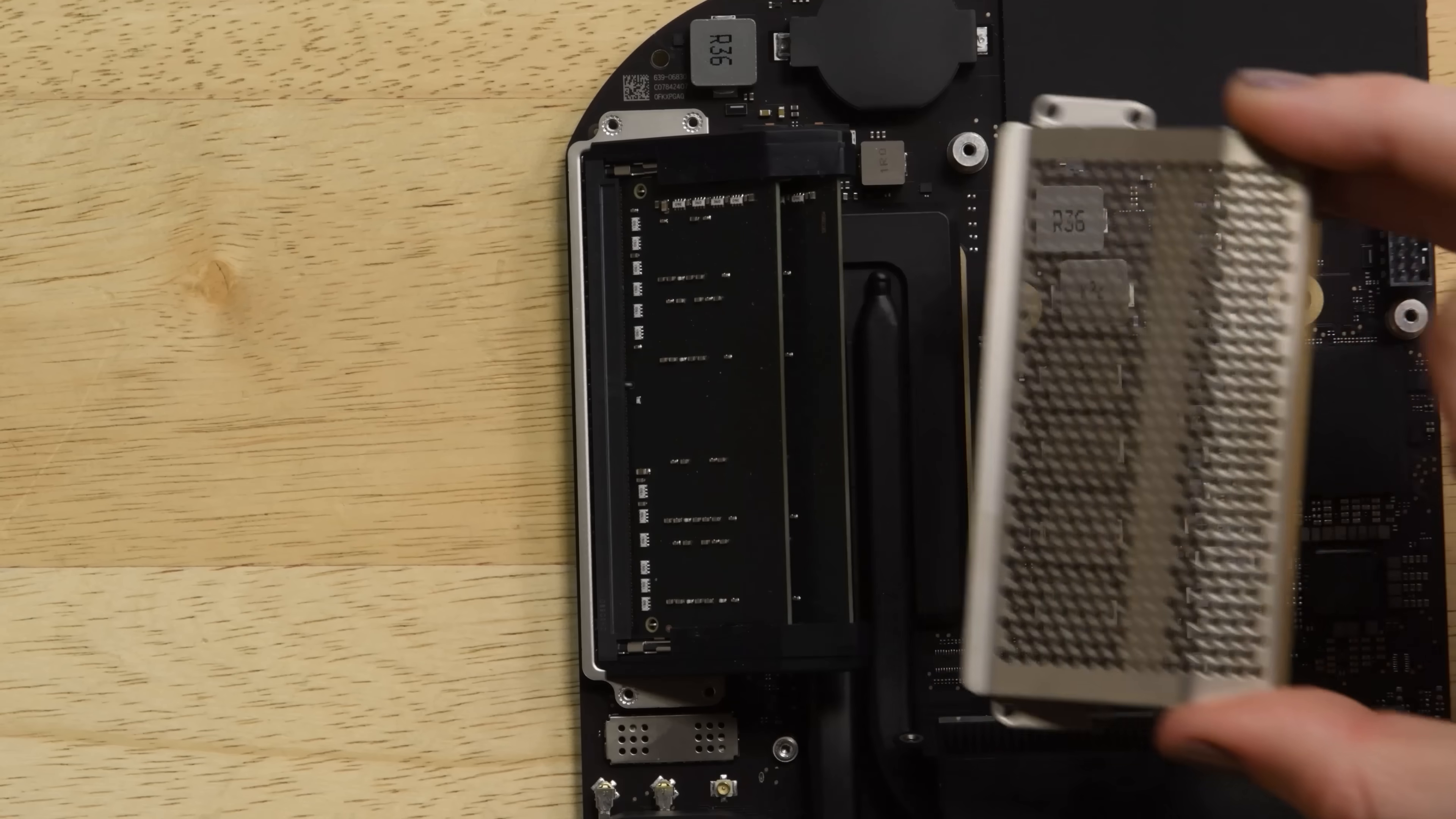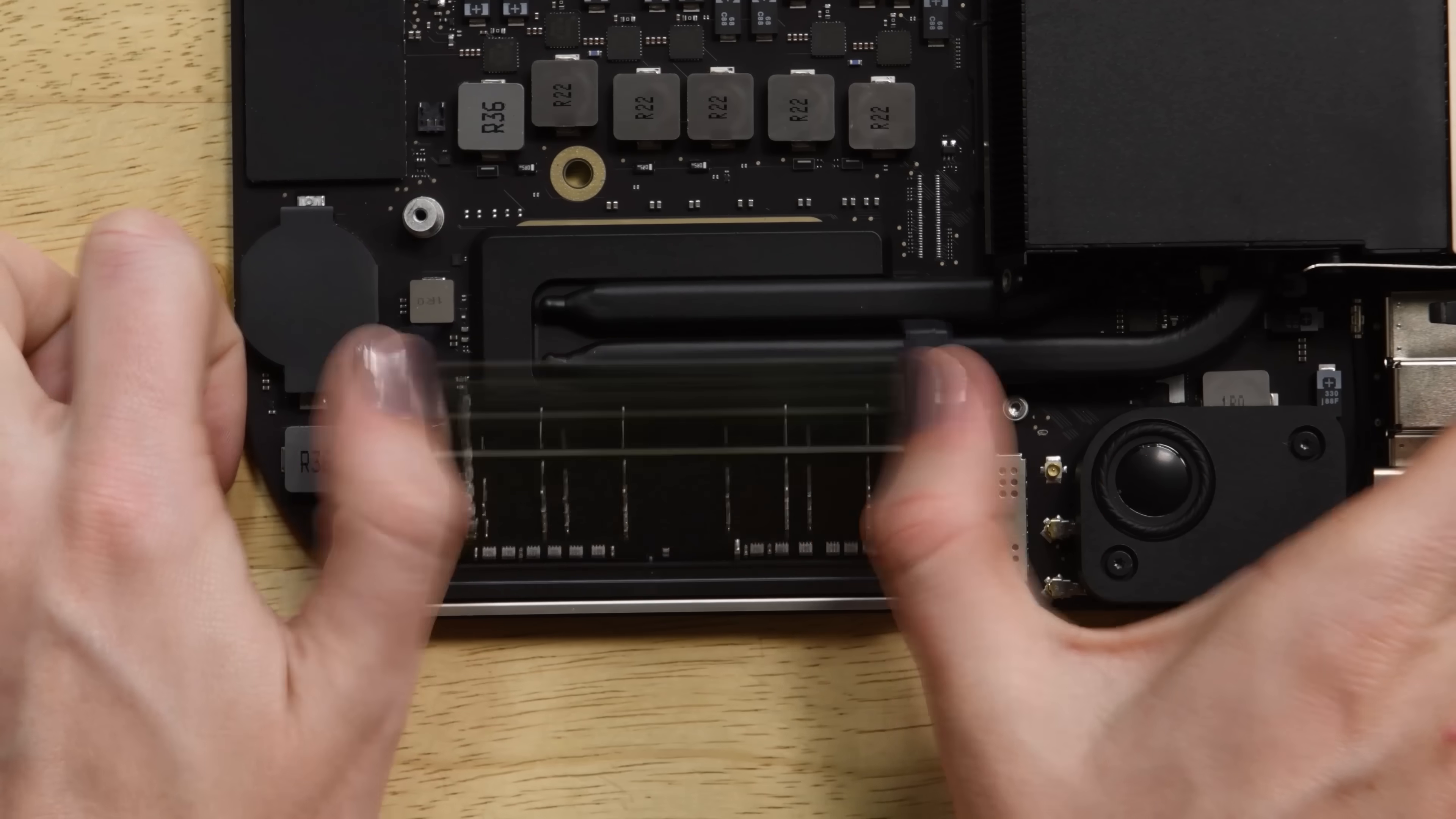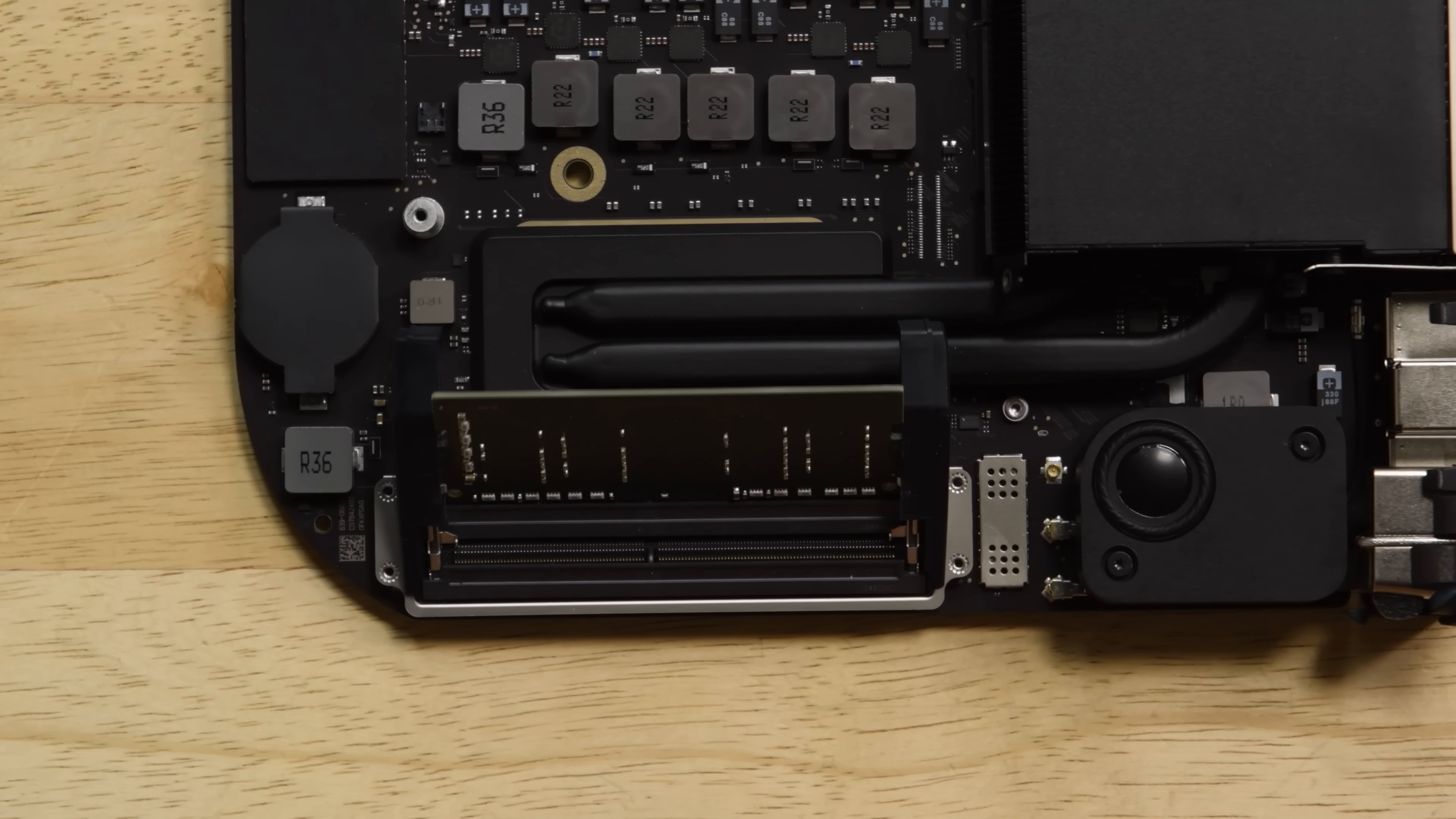And there they are, the removable RAM sticks. Next push the clips holding the RAM in place outward and watch for the sticks to pop up at a slight angle. Avoid touching the gold contacts and lift the old RAM straight out.